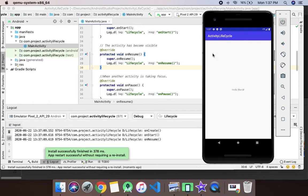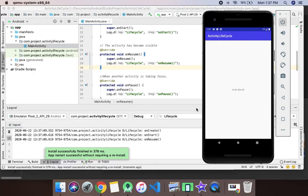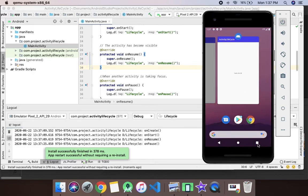The application has been run very quickly. As you can see, onCreate, onStart, and onResume have been called because the activity is newly created. Now we'll just press the recent apps button and the application will go into the background state.